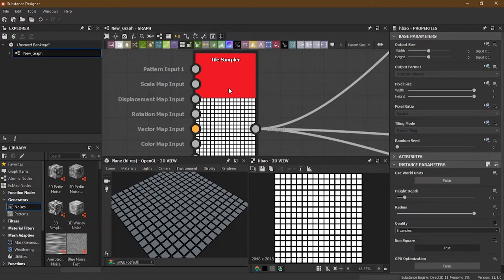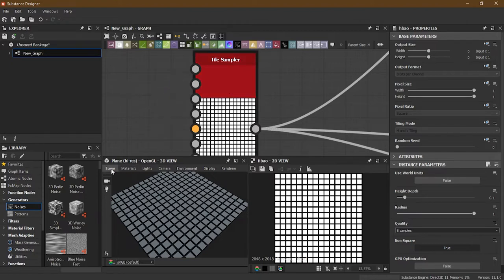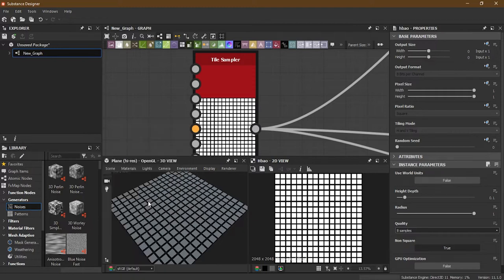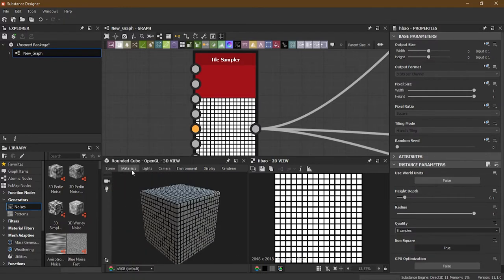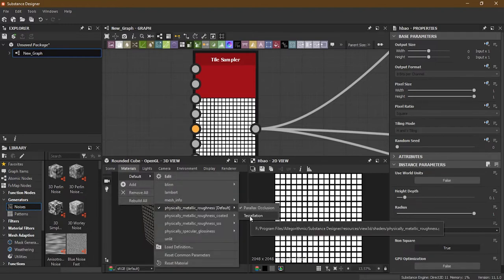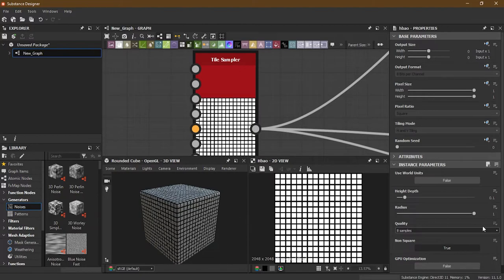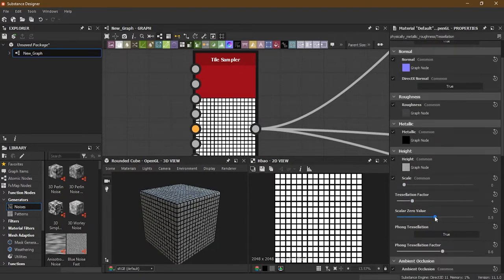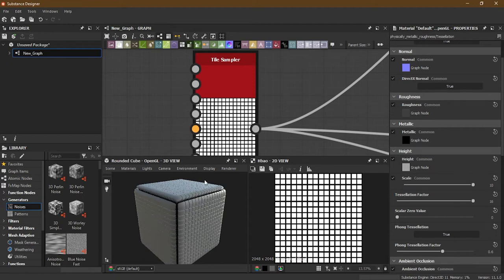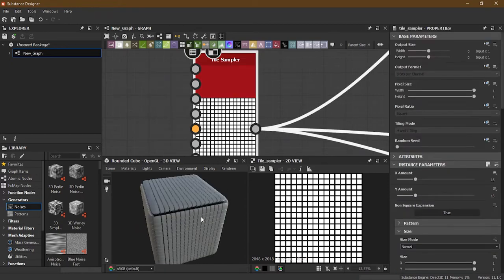To better understand the Tile Sampler, first go to Scene, change it to Cube, then Materials Default and Physical Material. Enable Tessellation, decrease the zero value, increase the Tessellation Factor to 16 and the other to 10. Now we can go back by double-clicking.